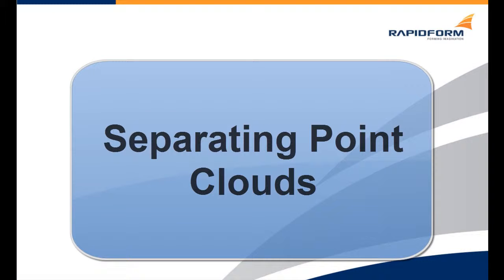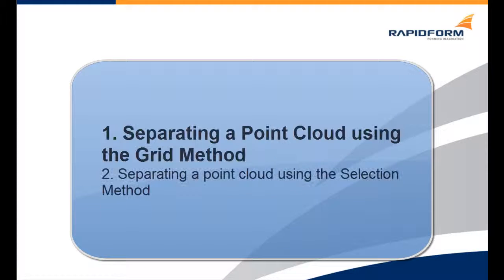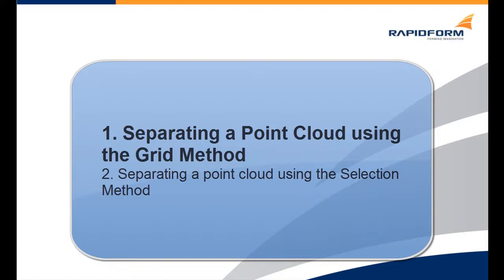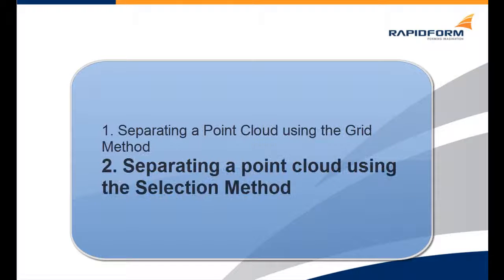In this clip, we will be learning how to use the new Separate Point Clouds command. We will be going through two different steps. The first is separating a point cloud using the grid method, and the second is separating a point cloud using the selection method.